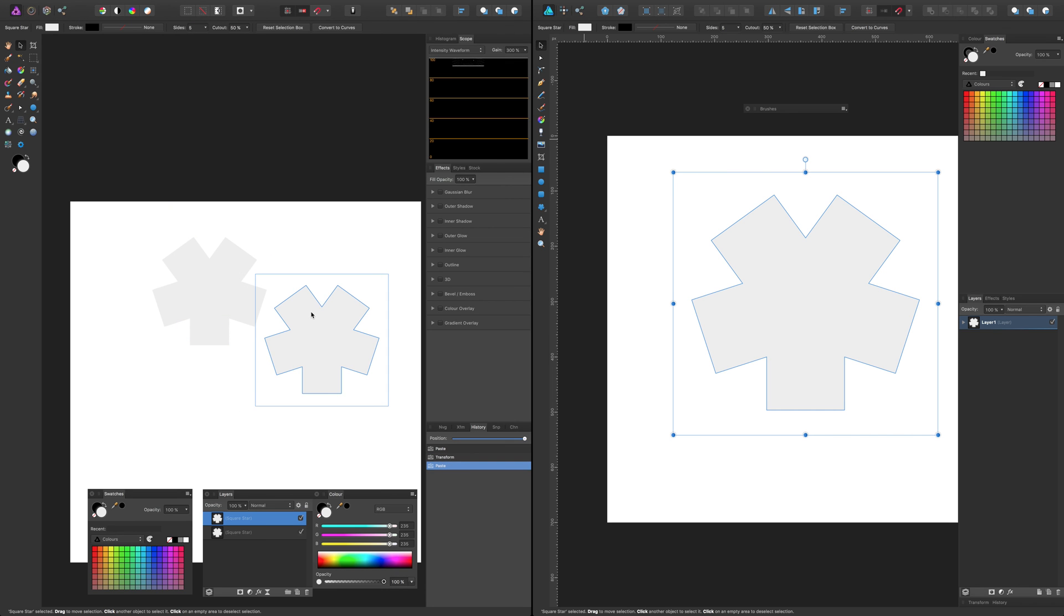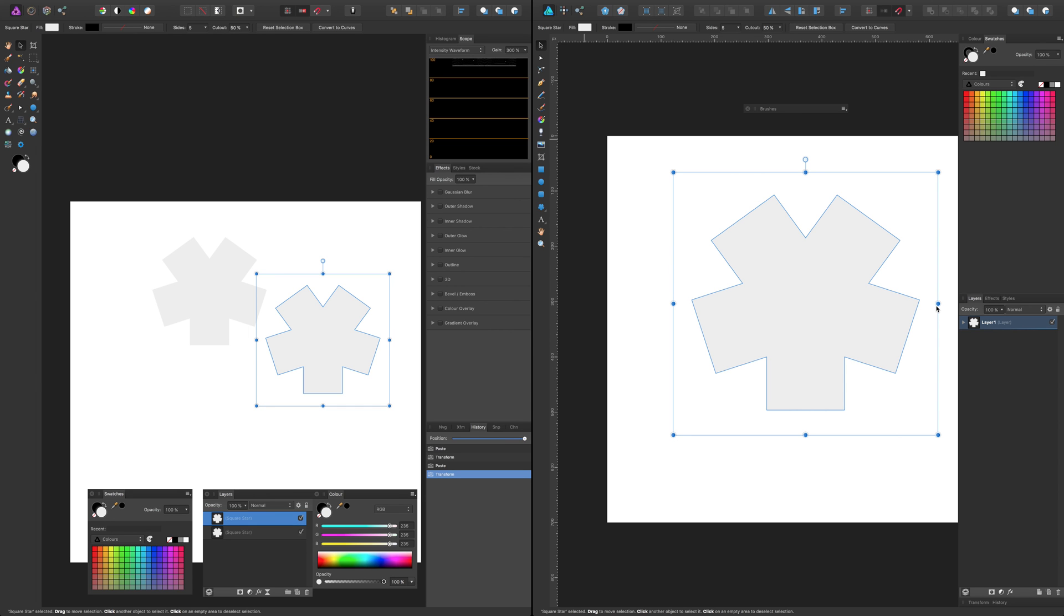So you've got the design there now. Obviously Affinity Designer and Affinity Photo have considerable overlap between the two applications. Anyway, they work absolutely fine in El Capitan. I haven't found any issues yet.